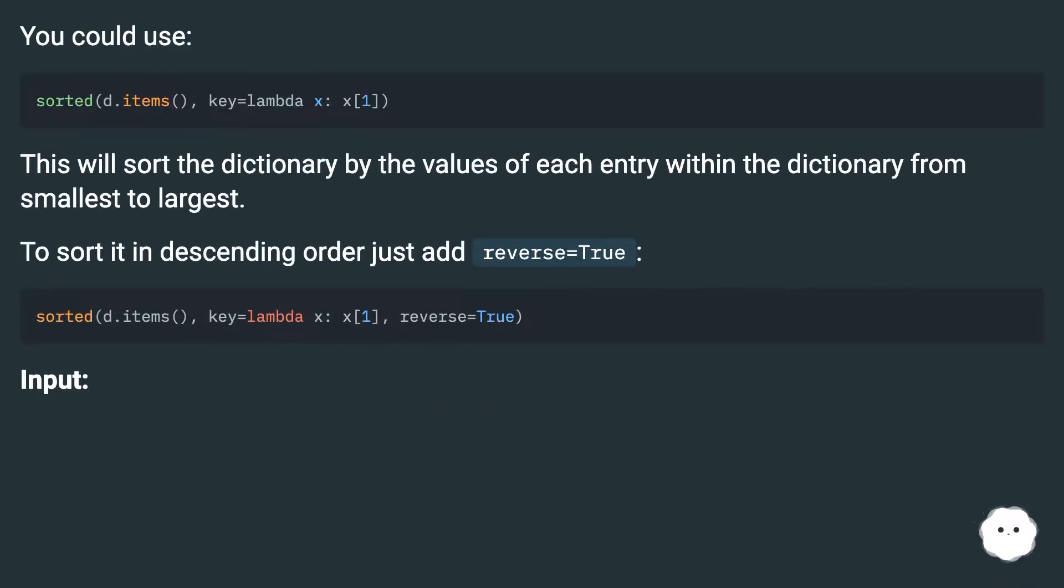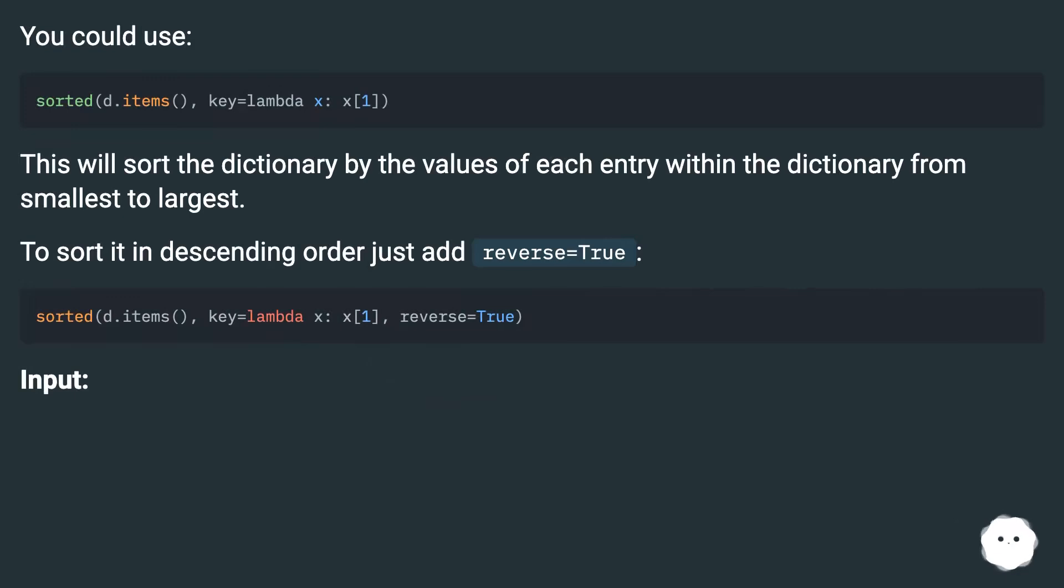You could use sorted with d.items(), key=lambda x: x[1]. This will sort the dictionary by the values of each entry within the dictionary from smallest to largest. To sort it in descending order just add reverse=True.